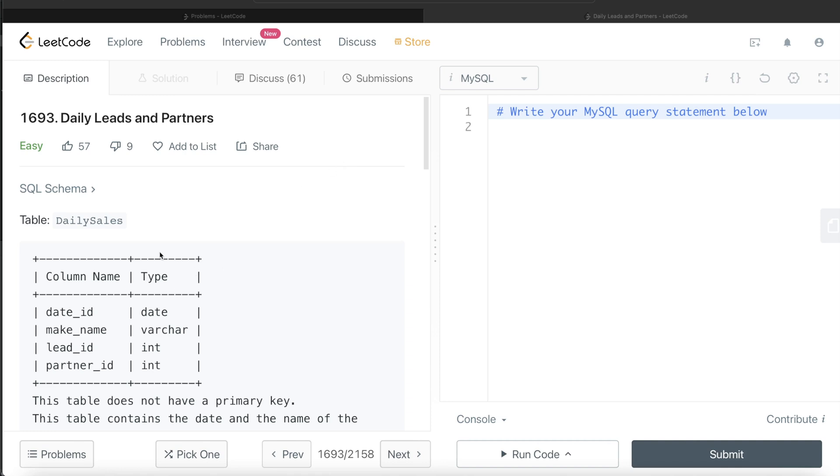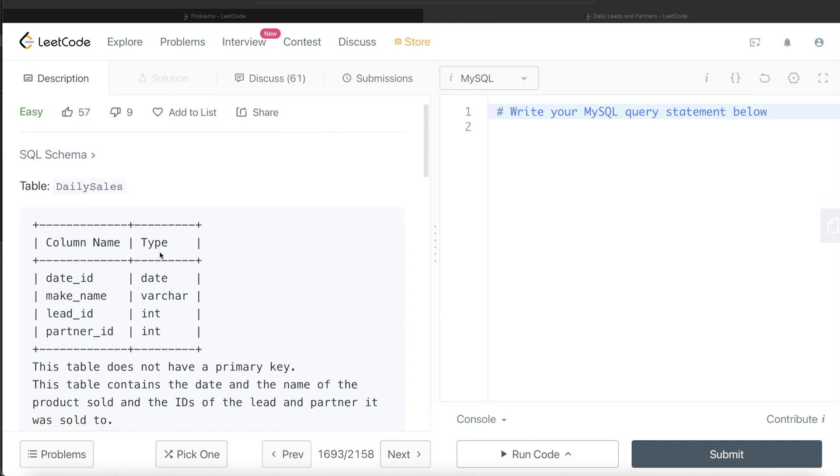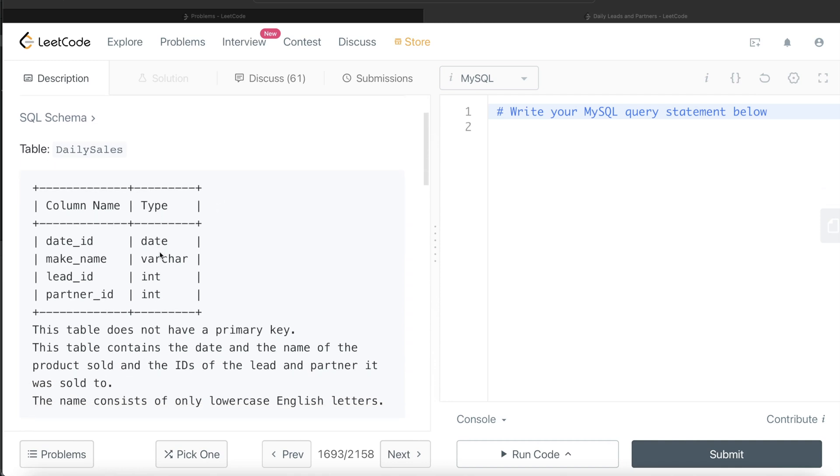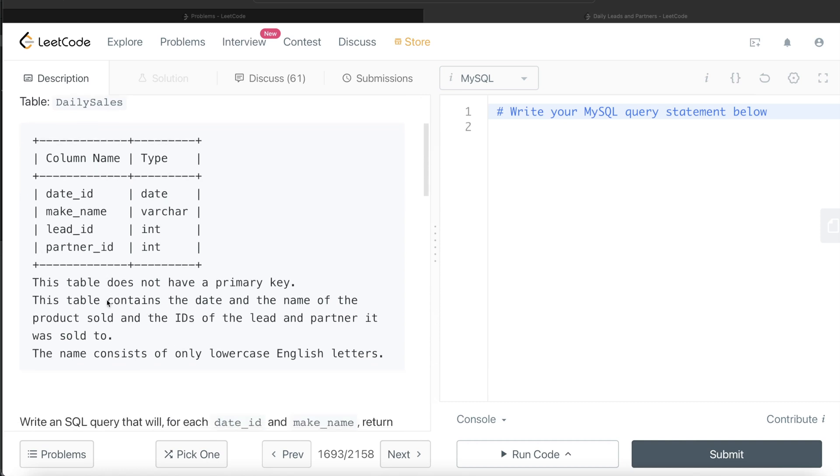We are given a table called daily sales with 4 different columns: date ID, make name, lead ID, and the partner ID. This table does not have a primary key. This table contains the date and the name of the product sold and the IDs of the lead and the partner it was sold to.